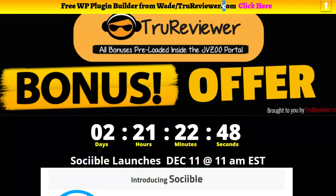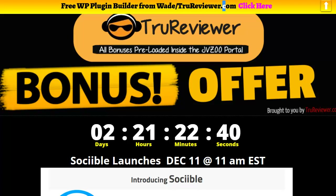There has been confusion in the past because sometimes I make the bonus page almost identical to the sales page and people don't realize it. They don't go all the way to the bottom to see all the bonuses. So I'm trying to eliminate that problem, and hopefully this will help.